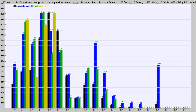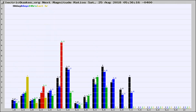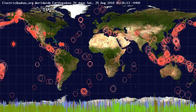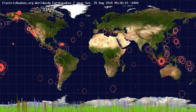Earlier you saw proton fluxes from the sun. Energy density changes often occur before major earthquakes on the globe. You're also looking at the ratios of the number of magnitudes of each quake. Changes in the ratios of magnitudes of quakes also often precede earthquakes of larger magnitudes.